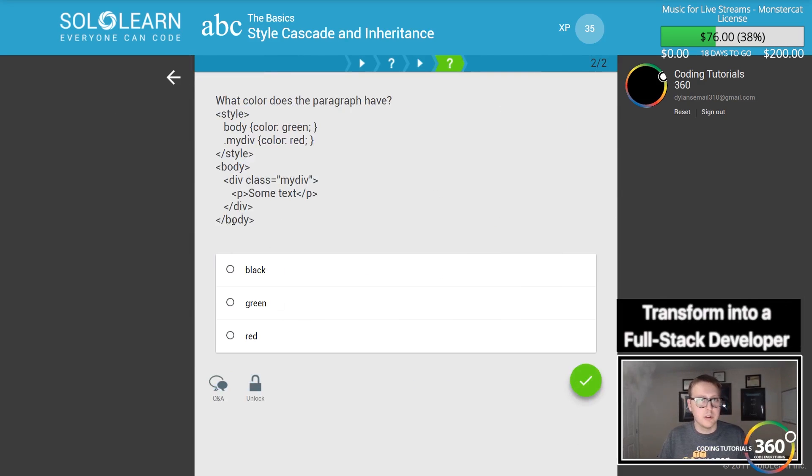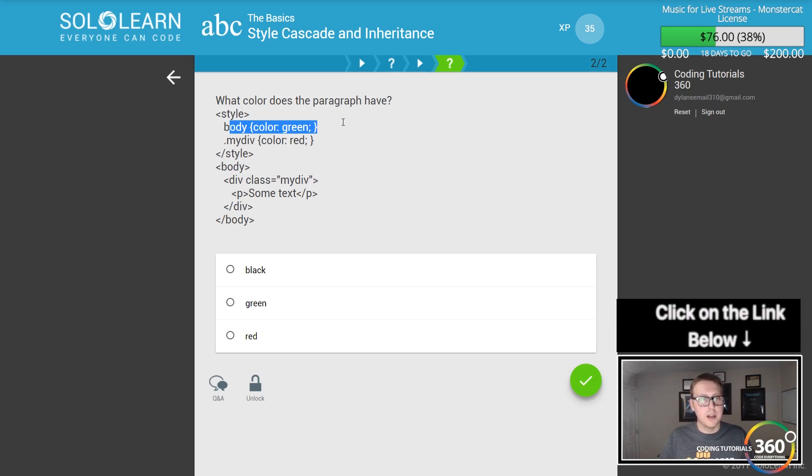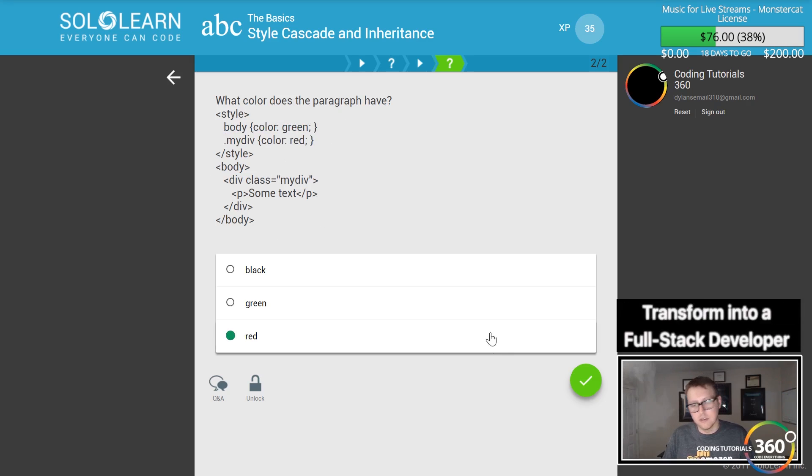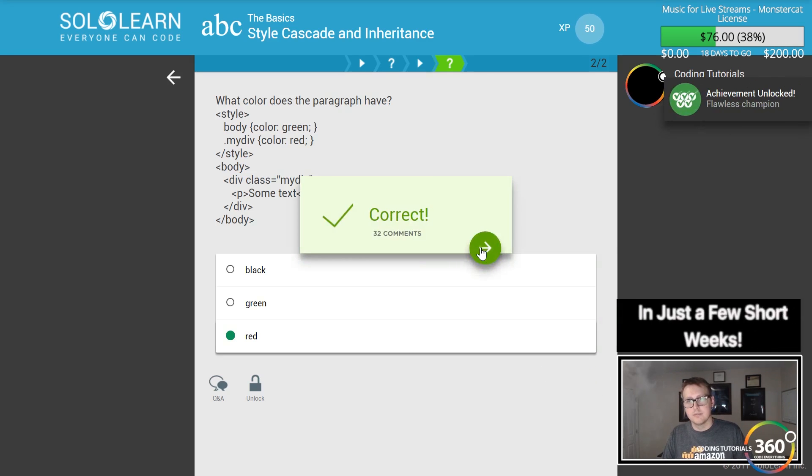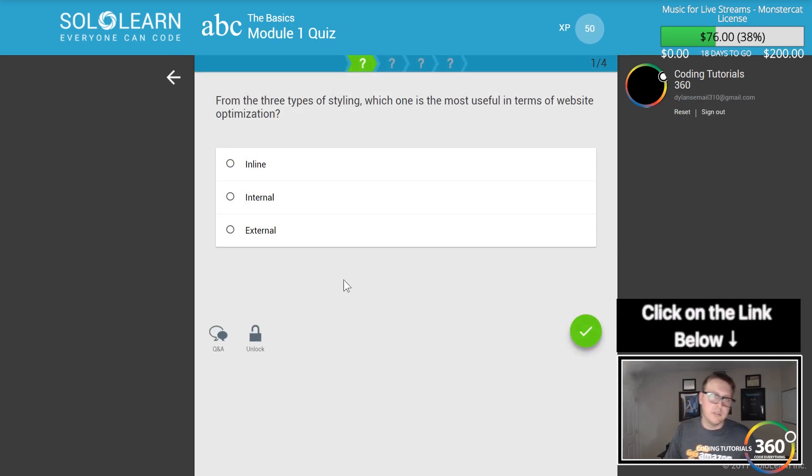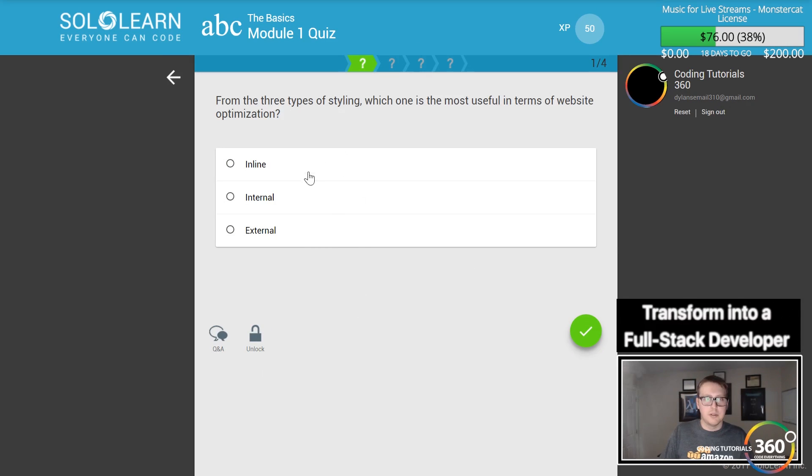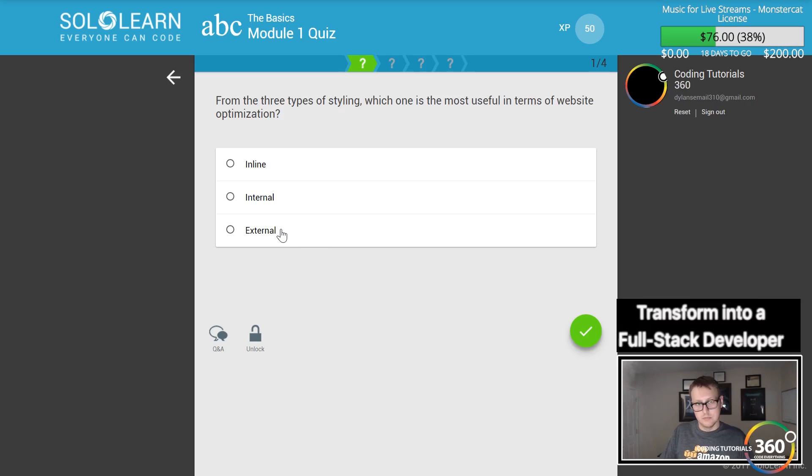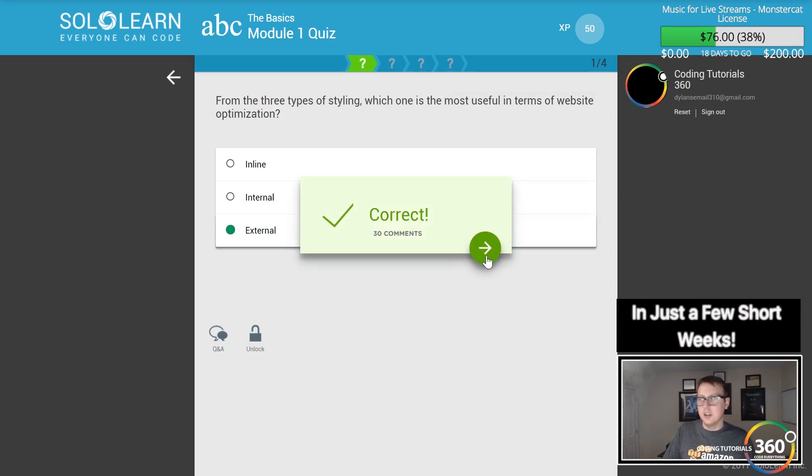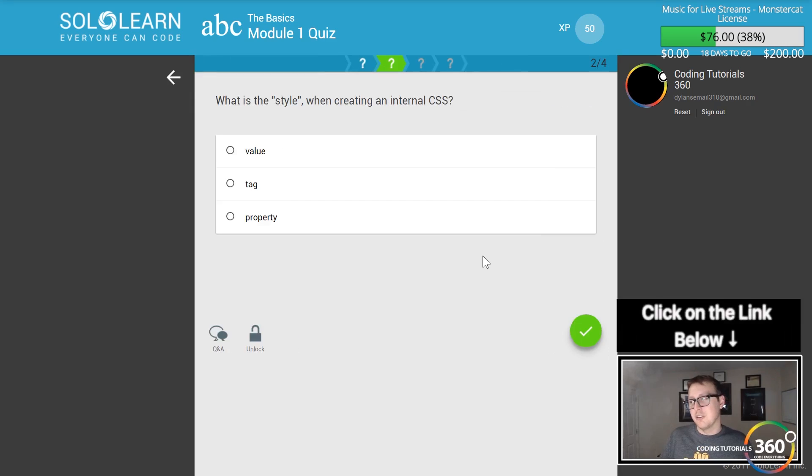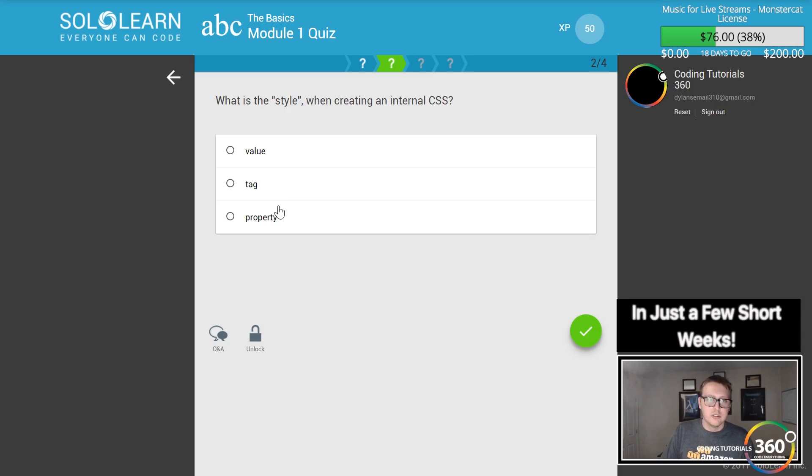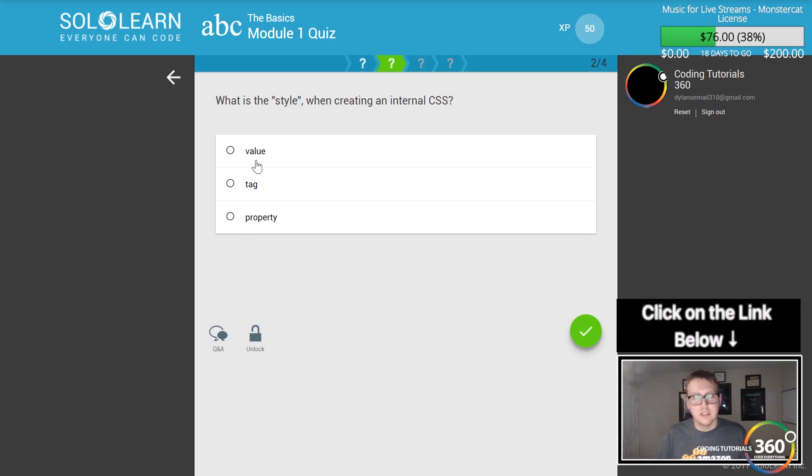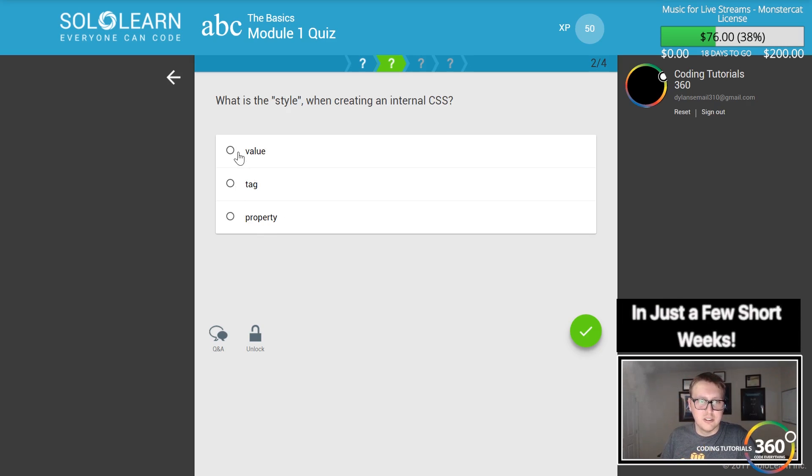What color does the paragraph tag have? The div is red, thus the stuff within the div is going to be red. Module one quiz: from the three types, which is most useful for website optimization? I'm going to go with external because I think that's right. What is the style when creating an internal CSS? I don't really understand what they're asking there.